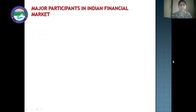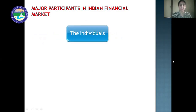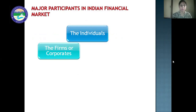Next are the major participants in the Indian financial market. First is the individual. Individuals or households who save money or who have surplus money invest in company shares and government securities in the expectation of return. The firms or corporates require funds for their growth, expansion, and diversification. For this, they issue shares in the market and raise capital.